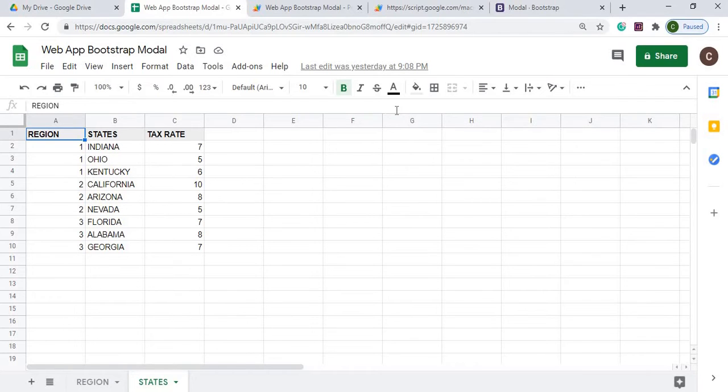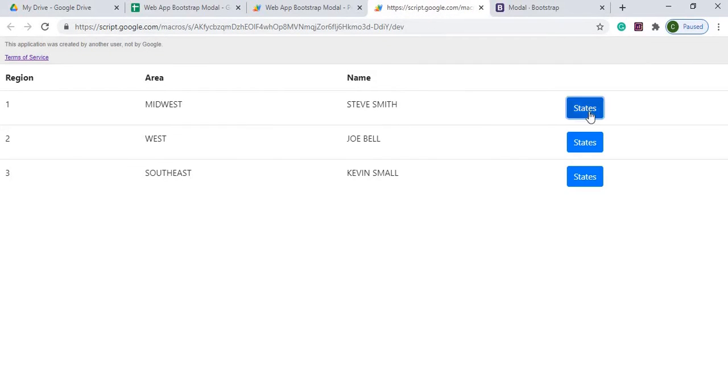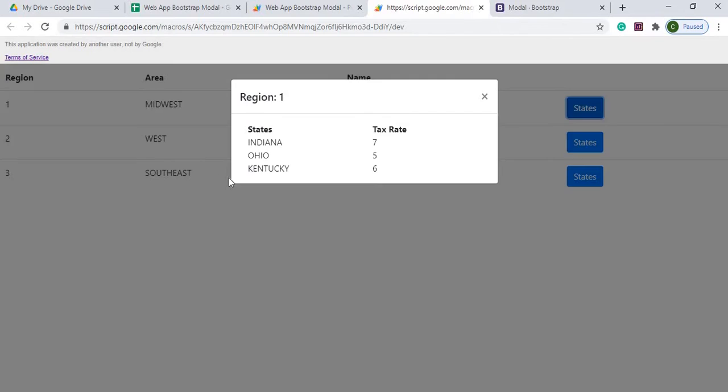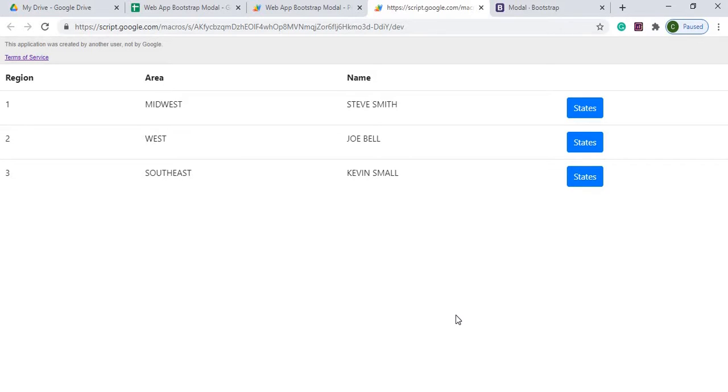So a good visual of this, and I'm using again the Bootstrap modal here, is I can nest that data every time I click the states. I could show that here in a pop up using the Bootstrap modal. So I'll show you a step-by-step process of how I put this together.